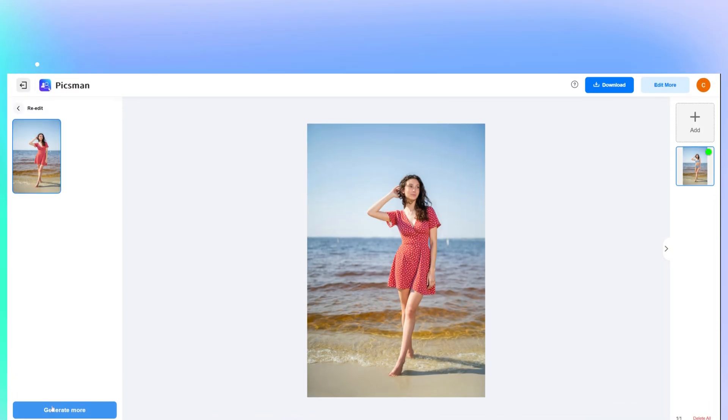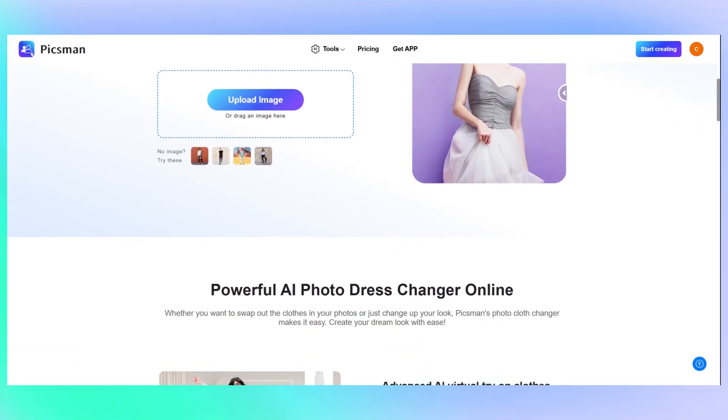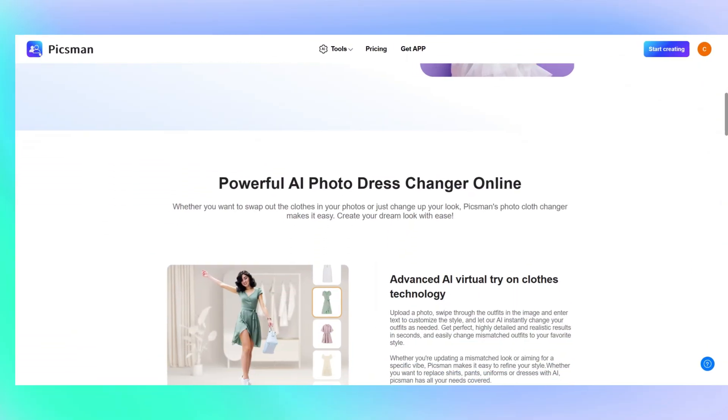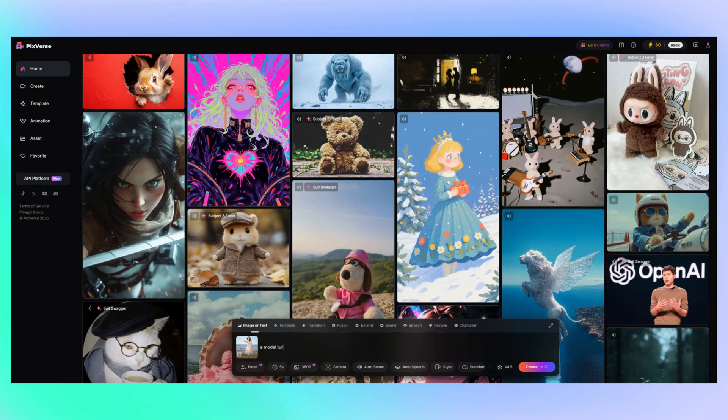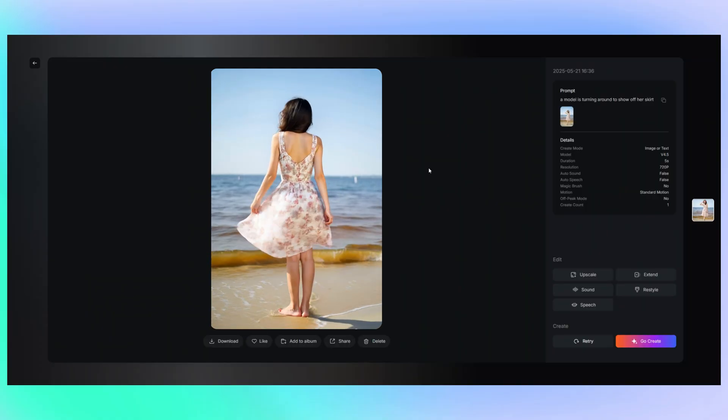In this video, I'll show you how to use Pixman to apply AI virtual try-on effects, and then bring those images to life using Pixverse for video generation.